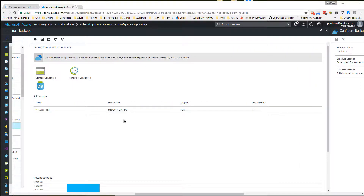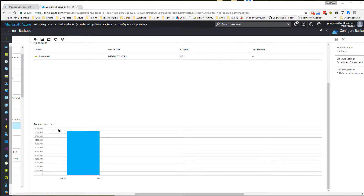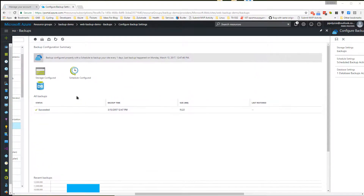Once the backup process finishes successfully, at the bottom of the page a new graph appears displaying the backup dates on the x-axis and the size of them on the y-axis. One thing to notice is that except from the automatic backups, there is always the option to take a backup manually by clicking on the Backup Now button.